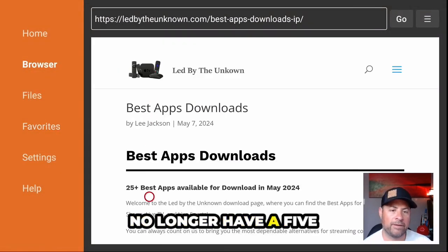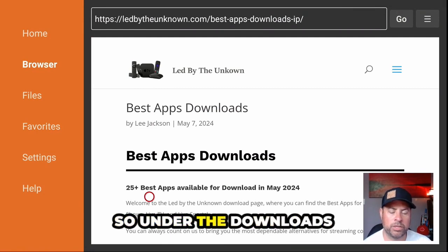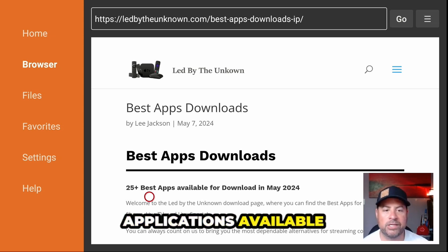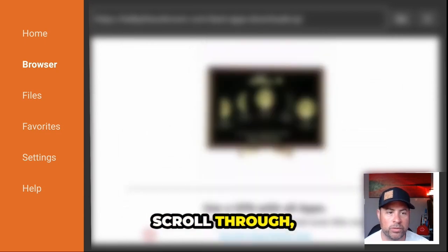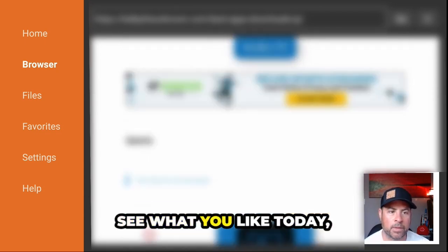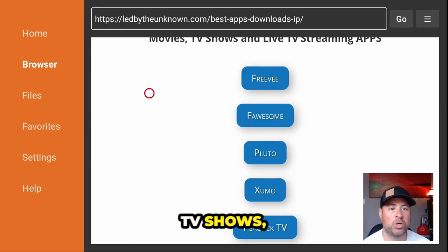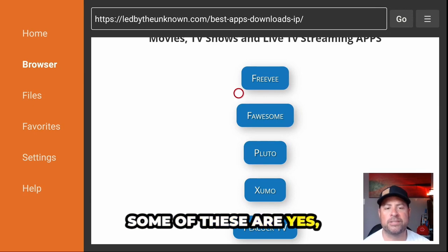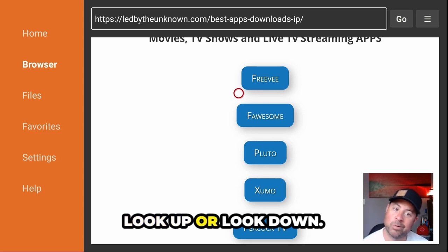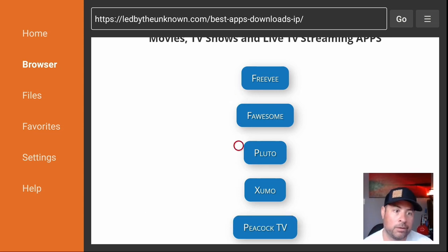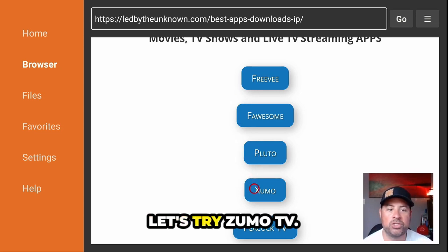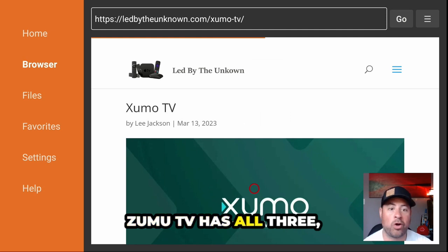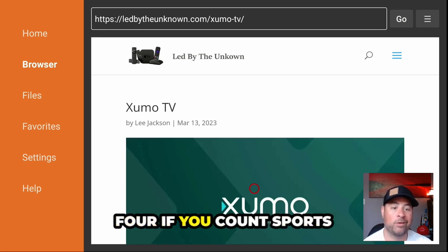We no longer have the five-second redirect. Under the downloads page we've got how-to's, best five, best 25 applications available for the Fire Stick — scroll through, take a look, see what you like. Today we're covering movies, TV shows, and live streaming applications. Let's try Zoomo TV.